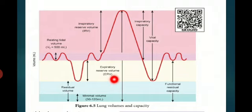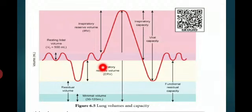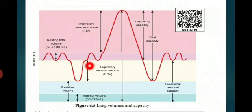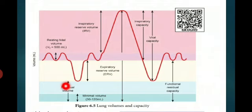Residual volume is the remaining air in the lungs. During both inspiration and expiration, a particular amount of air remains in the lungs region — 1100 to 1200 milliliter. This air remaining in the lungs region is termed as residual volume.